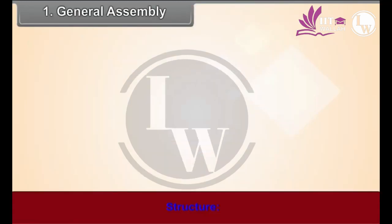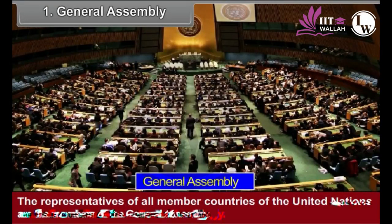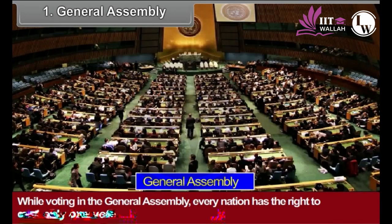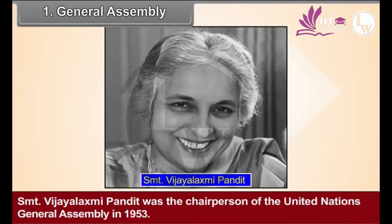The representatives of all member countries of the United Nations are the members of the General Assembly. Till 2011, the strength of the member countries in the General Assembly was 193. While voting in the General Assembly, every nation has the right to cast only one vote. Shreemati Vijayalakshmi Pandit was the chairperson of the United Nations General Assembly in 1953. She was the first Indian lady to hold this post.